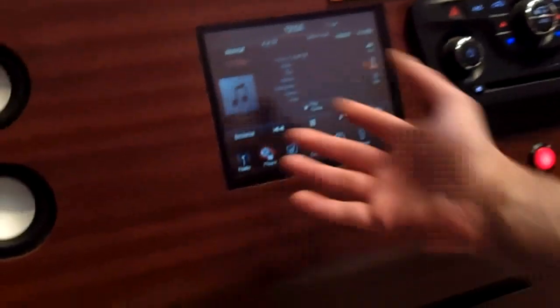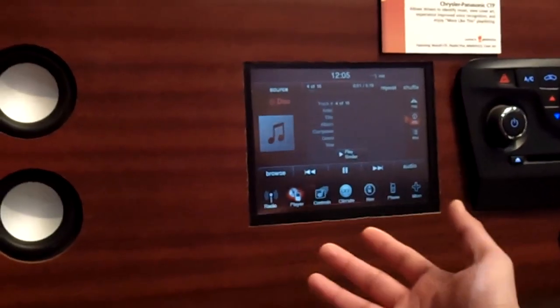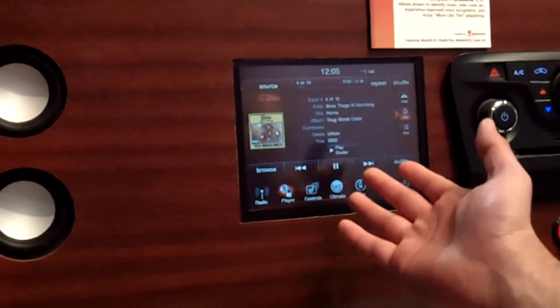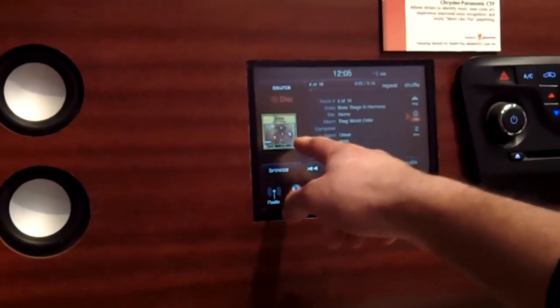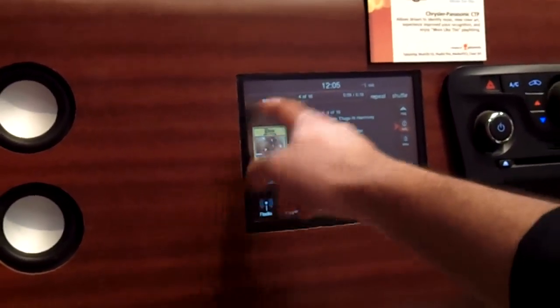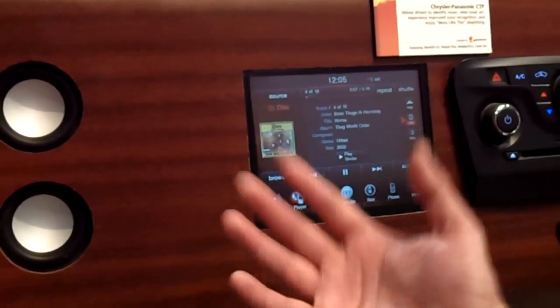When I click on a song, it will recognize the song, give you information about the song, give you information about the cover art. We already know information about the genre, the origin, the era, and the artist type for the song.